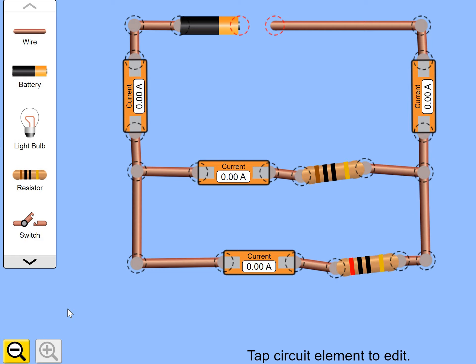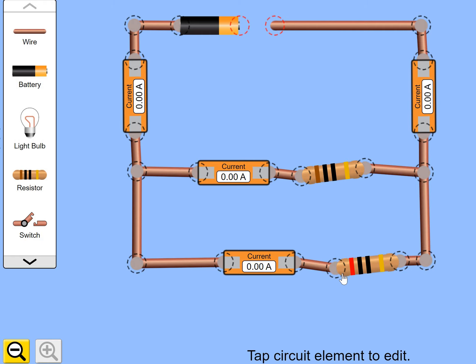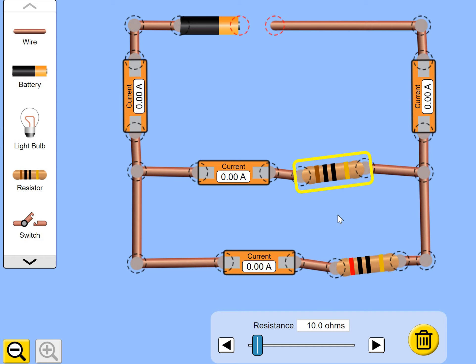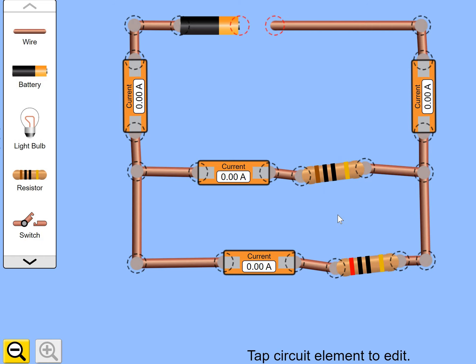You see, what you're going to find now is, the current will split between those two branches, both of which has got a resistor on it. But they are not going to split equally. They split equally with the two bulbs. Both branches on the bulbs had a current of 0.9 amps. But here, it's going to be slightly different. This resistor is 20 ohms, which is double the resistance of the top resistor, which is only 10 ohms. Now, which resistor do you think the most amount of current is going to flow through? Let's find out.